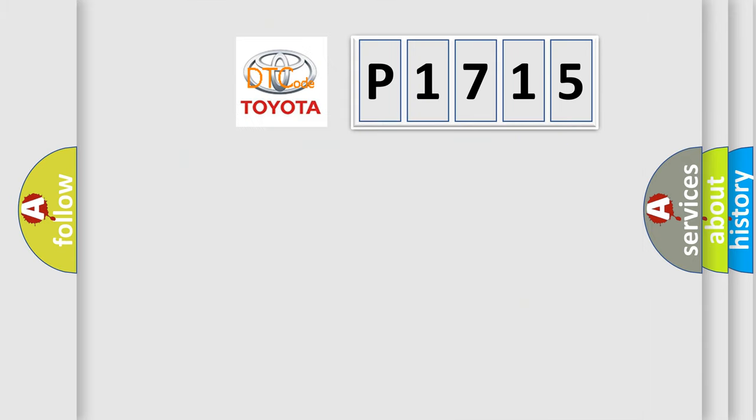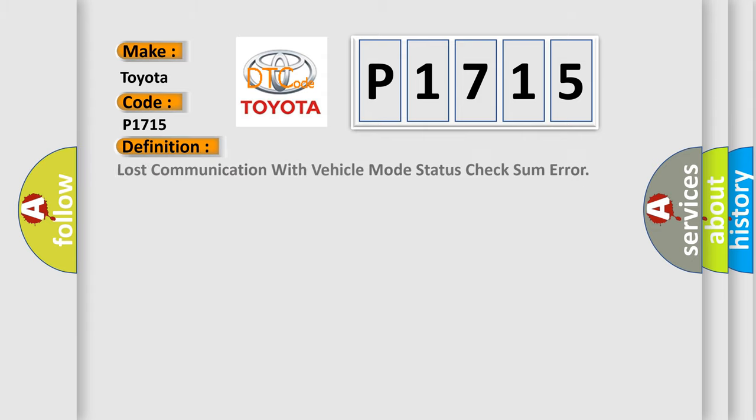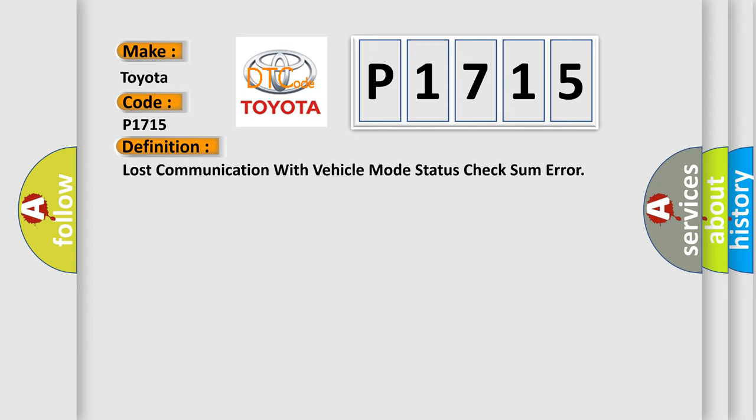So, what does the diagnostic trouble code P1715 interpret specifically for Toyota car manufacturers? The basic definition is: Lost communication with vehicle mode status check some error.